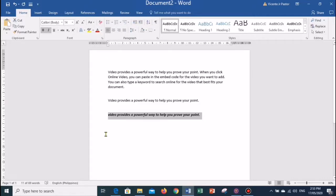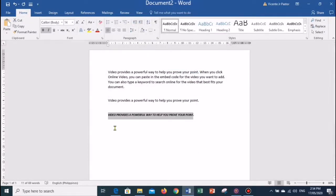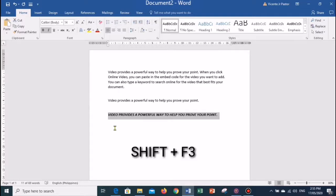To apply Small Caps, select the text and go to the Home tab, then in the Font group click on the Font dialog box launcher. In the Font dialog box select Small Caps and then press OK — all the letters will appear in small caps. To undo the case change, press Ctrl+Z. You can also use the keyboard shortcut Shift+F3 to cycle between lowercase, uppercase, and Capitalize Each Word until the case you want is applied.